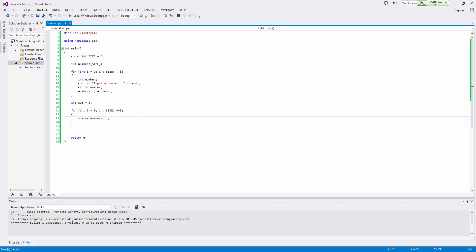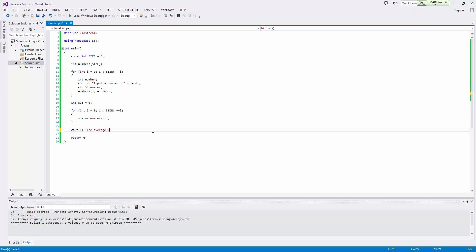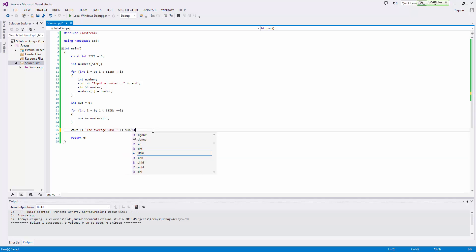So what this does is it iterates across the entire array. At every point it takes the number and adds it into sum. And now we can output the average was and we can do sum divided by size.